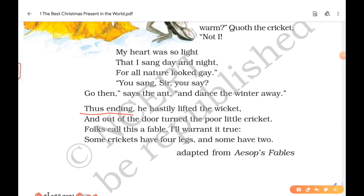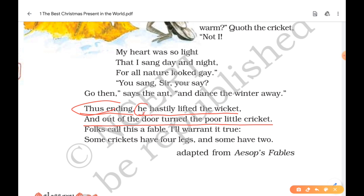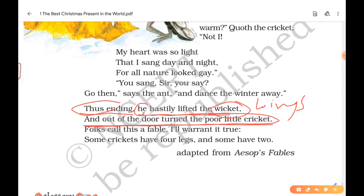Thus ending, the cricket hastily lifted the wicket — wicket here means the wings of the cricket — and out of the door turned the poor little cricket. The cricket was disappointed and left, having come to know that the ant would not help him.